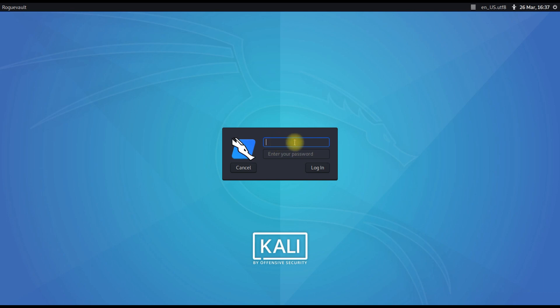You have to create a non-privileged account just like how Windows is following, not giving you direct administrator access while installing. Post installation you may configure it. The same way in Kali Linux, the root access is not given at the start, so you will be asked to create a non-root account.